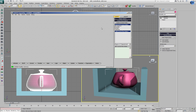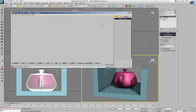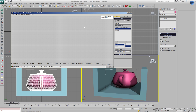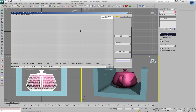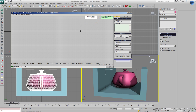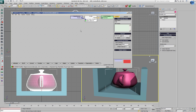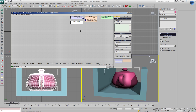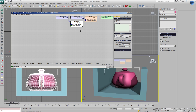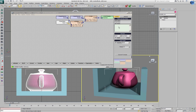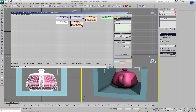We can recreate this modifier very easily. We'll use vertex iteration mode, press Ctrl-O for position output, Shift-P for position input, then add the normal times a floating point number, which we'll expose and rename to 'push value'.